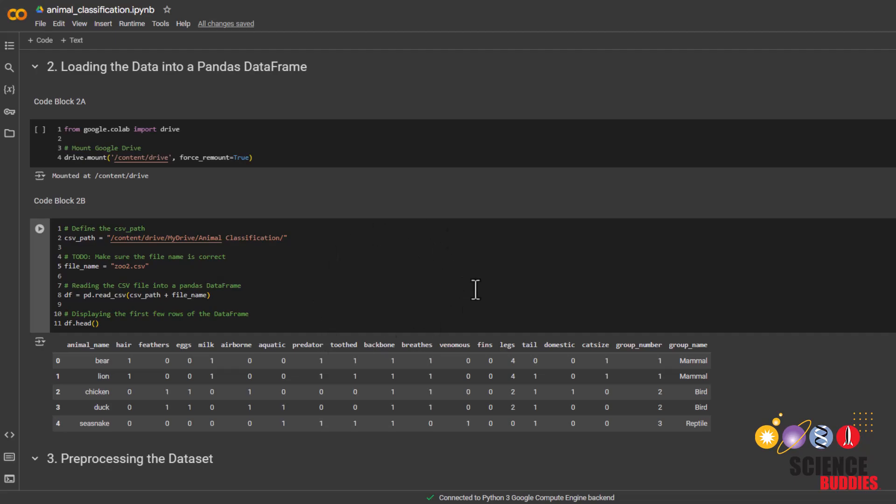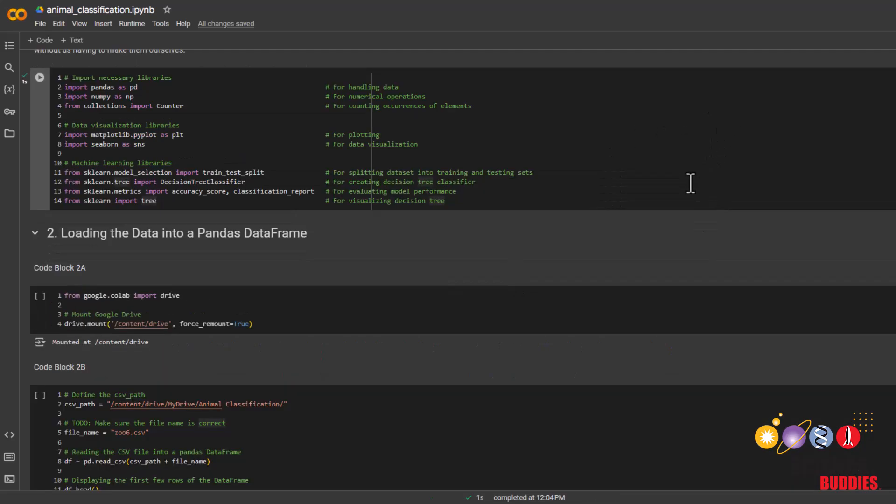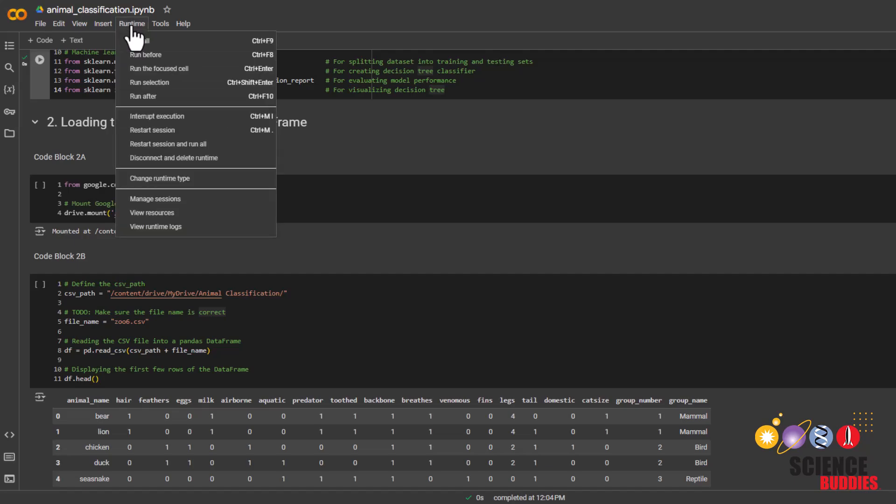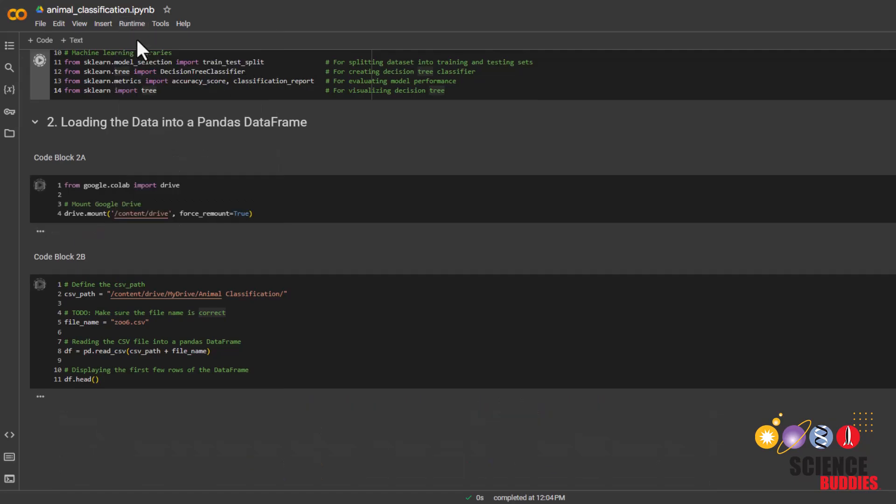Then we can re-navigate back to our Google Colab notebook and rename the file name here. And since we renamed it to zoo6.csv, we just have to change that here. Then you can just rerun all of the cells again or you can also click on runtime here and run all.